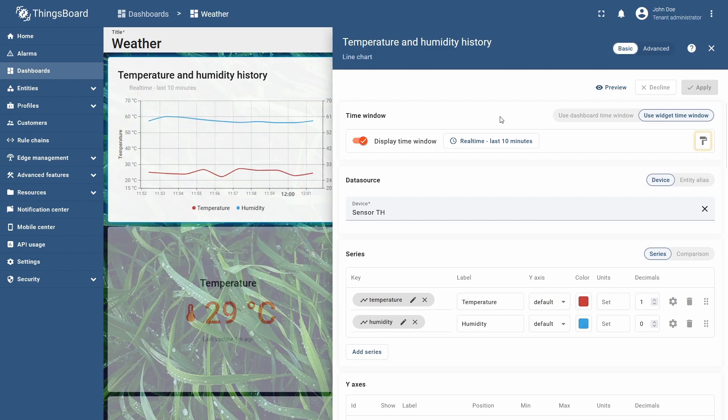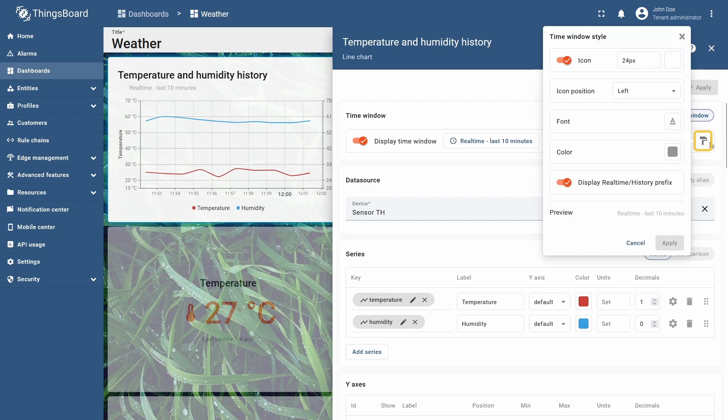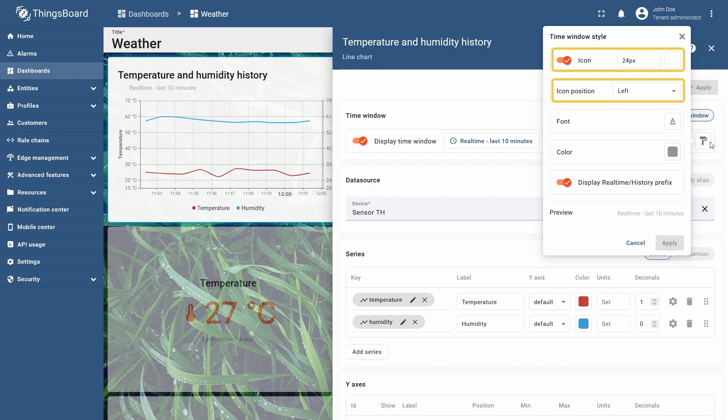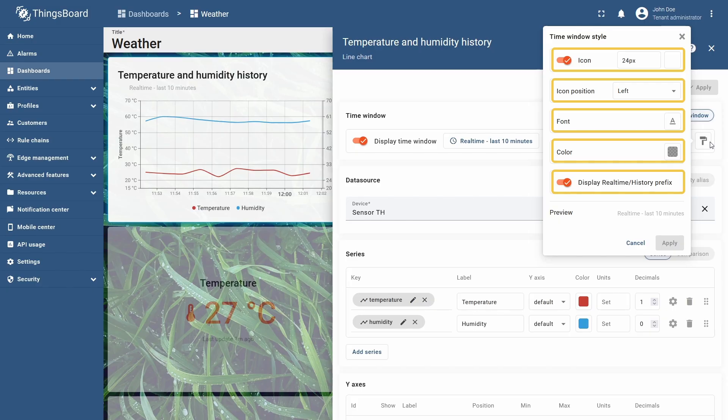To the right, there's a paint roller icon that opens the caption style settings, where you can choose the icon and its position, font size and type, color, and whether to show the current time window mode.